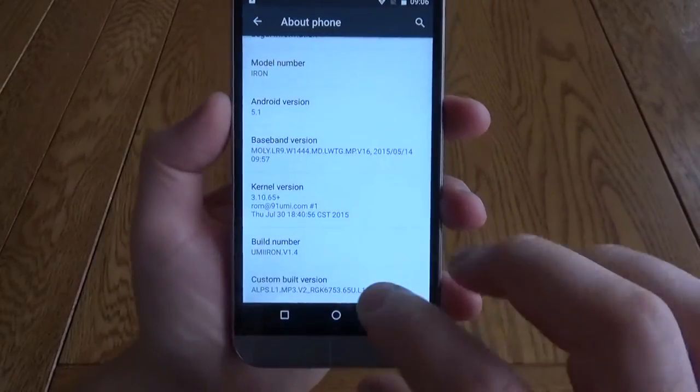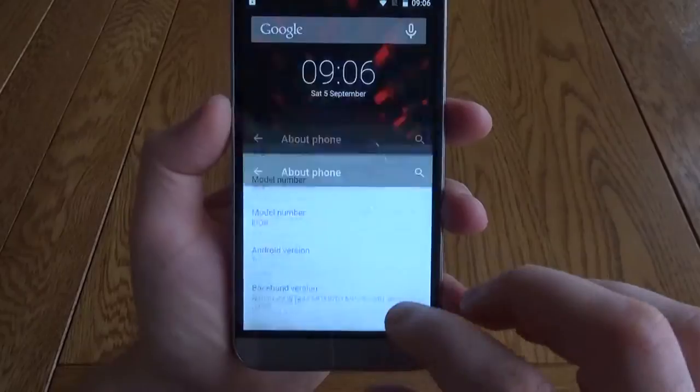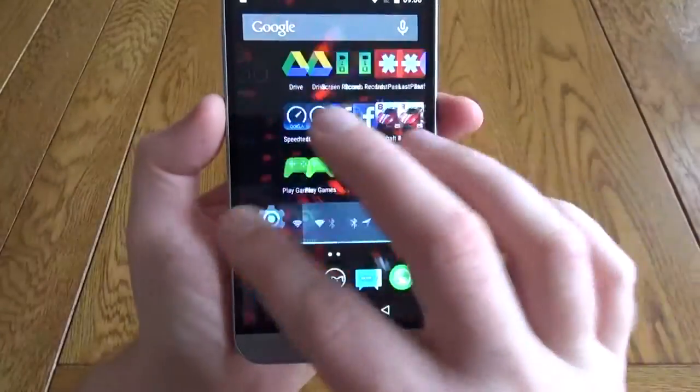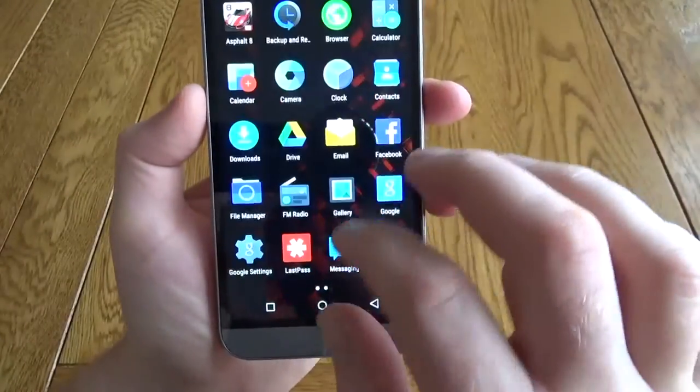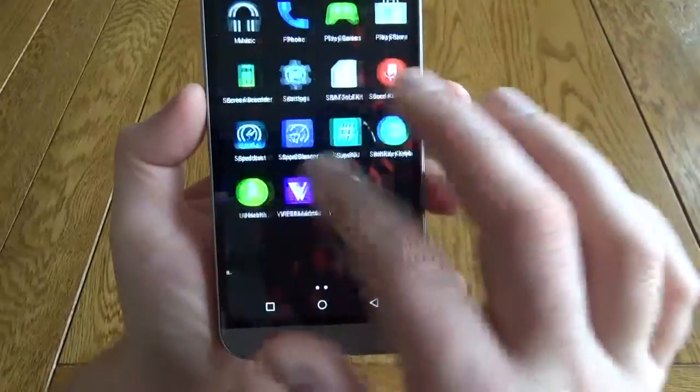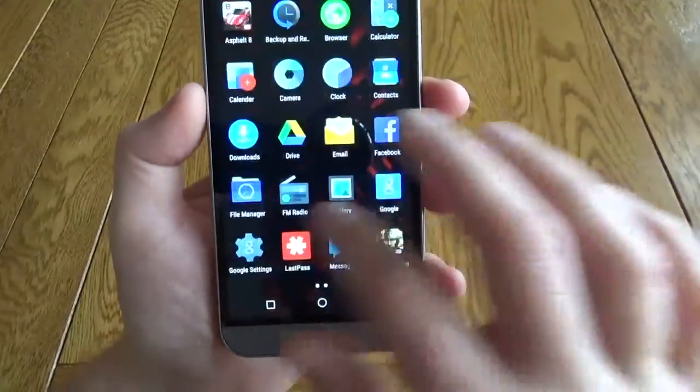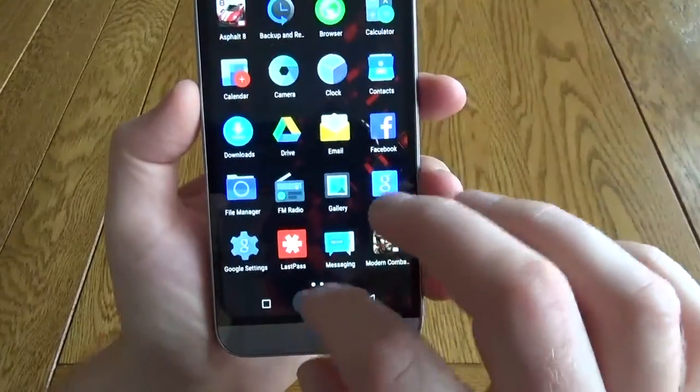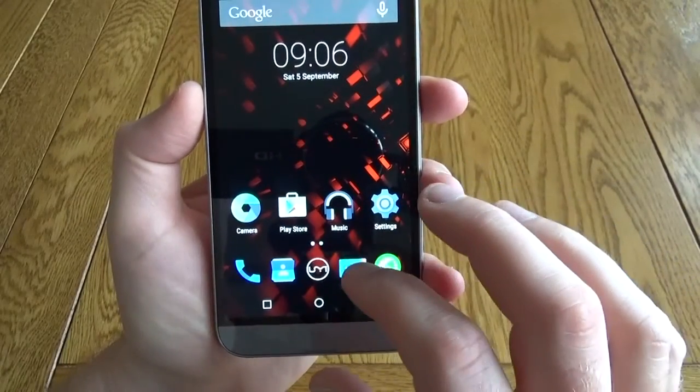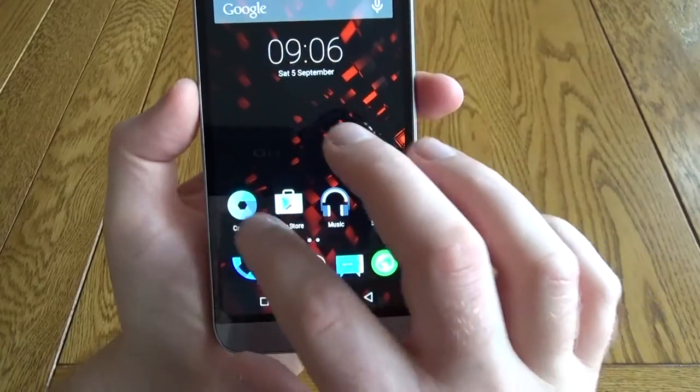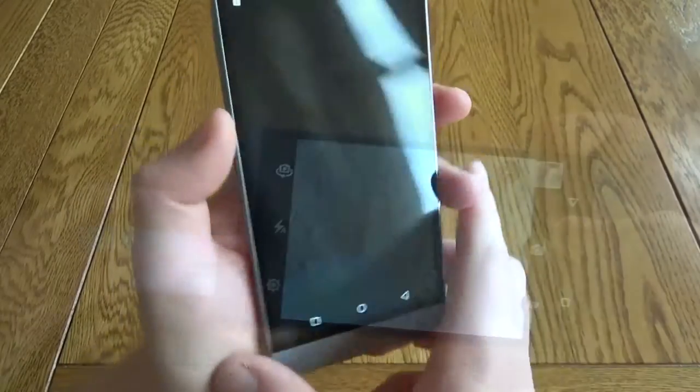Out of the box this is running Android 5.1 and it comes pre-rooted. It's very slick in the interface, and of course being pre-rooted or even just Android, you can install as many different launchers or different types of interfaces as you like.